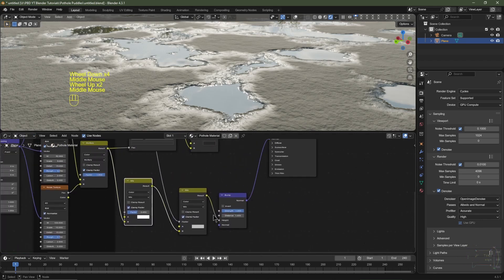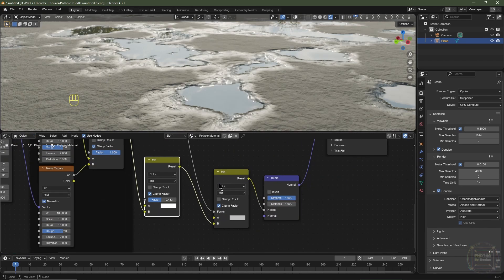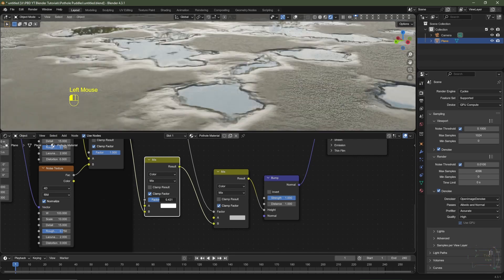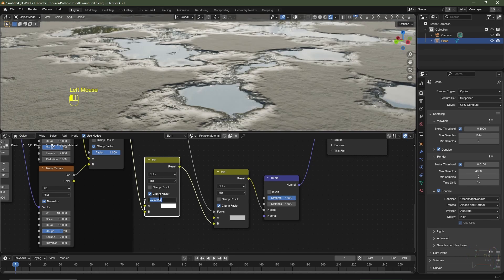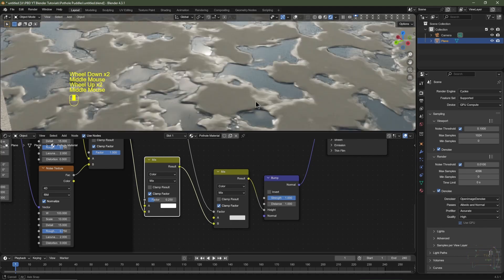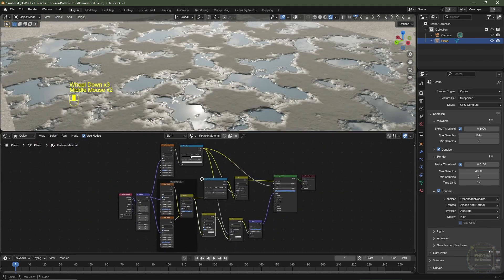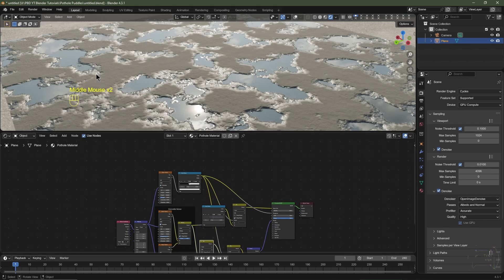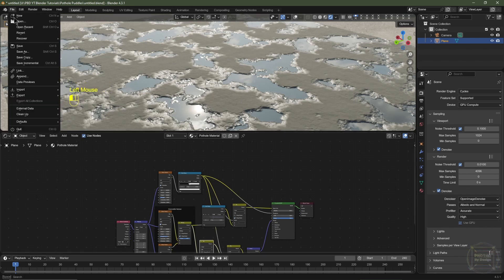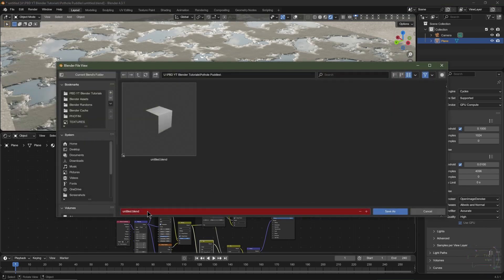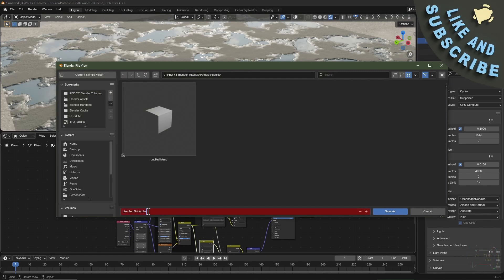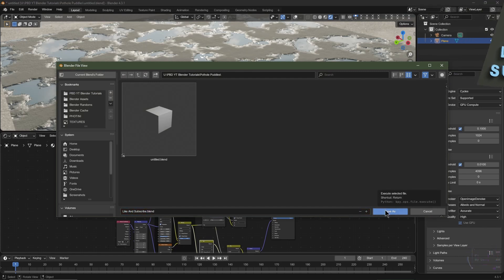I'll go back to my shader and change it from World to Object. Now we can fine-tune these settings — I'll reduce the factor on this node to reduce the bump on the ground plane, maybe set it to 0.25, then fine-tune the other. I'll do a bit of housekeeping: click File, Save As, and save the project.